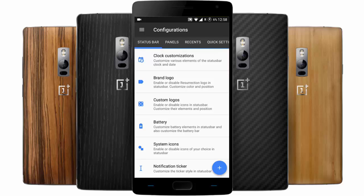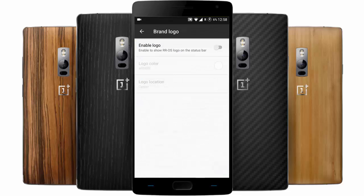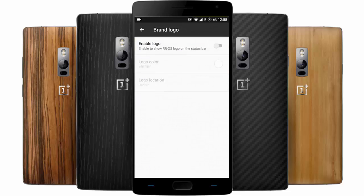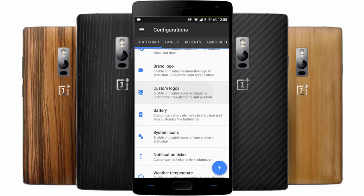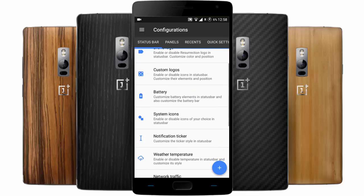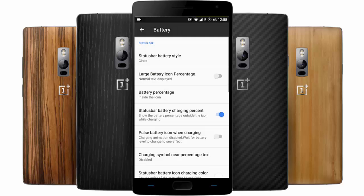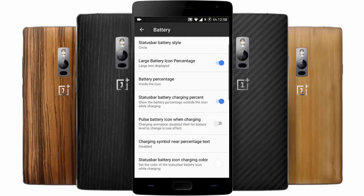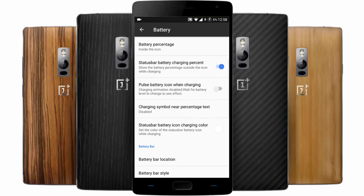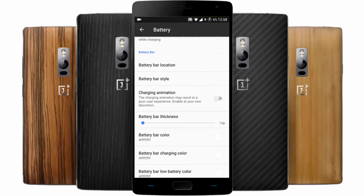First, let's check out the status bar. This is the clock customization — you can customize all aspects of the clock styles and the notification area. If you want to add or enable logos on the status bar, you can do that, and here are the custom logos. For battery customization, you can change the style of the battery, show the battery percentage, see the battery charging percentage, and even change the color of the battery icon.